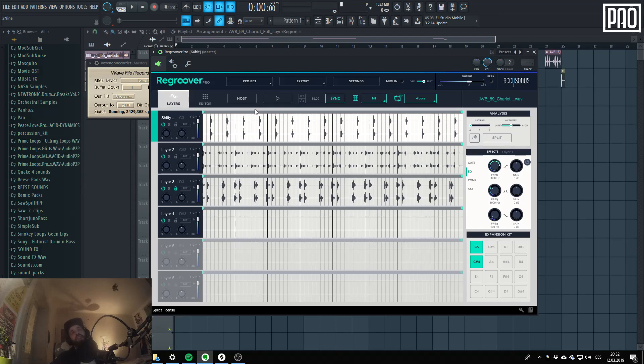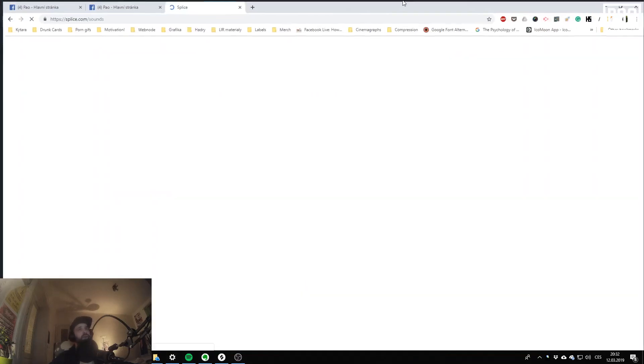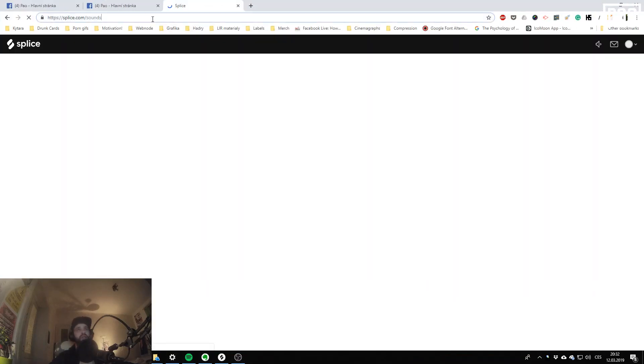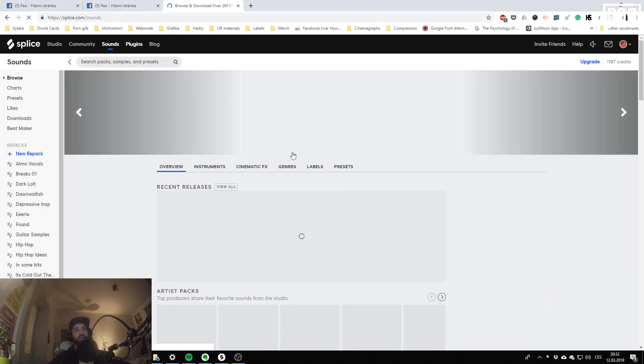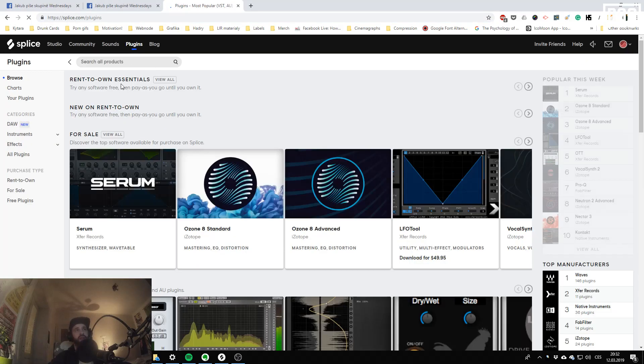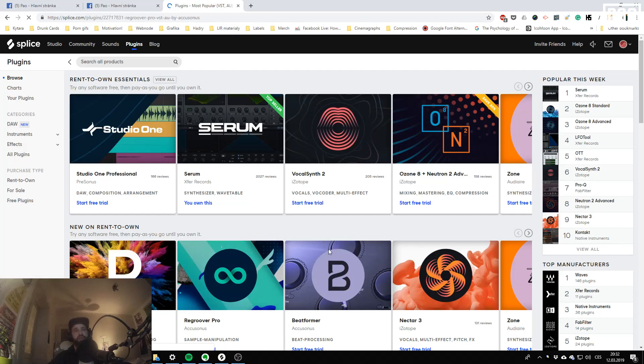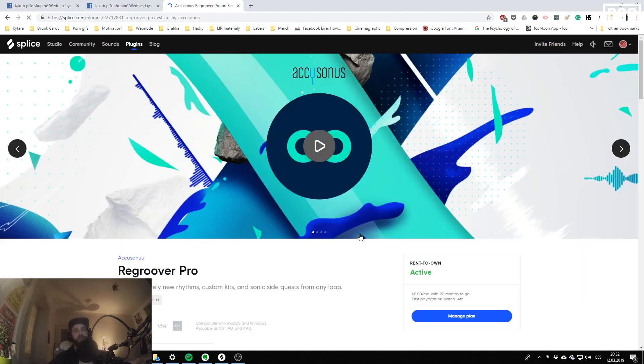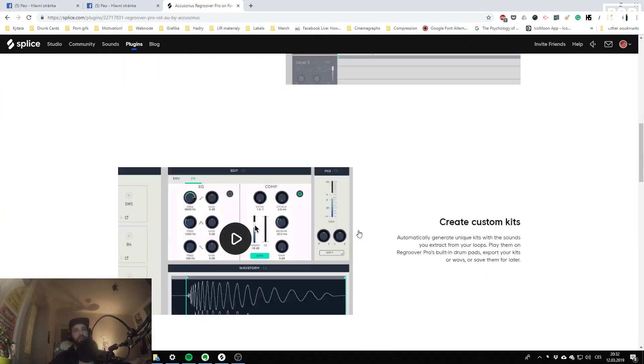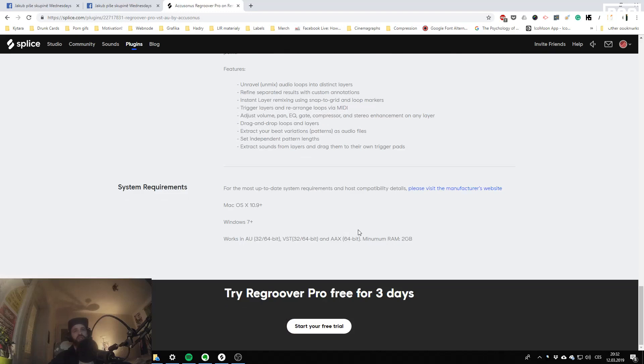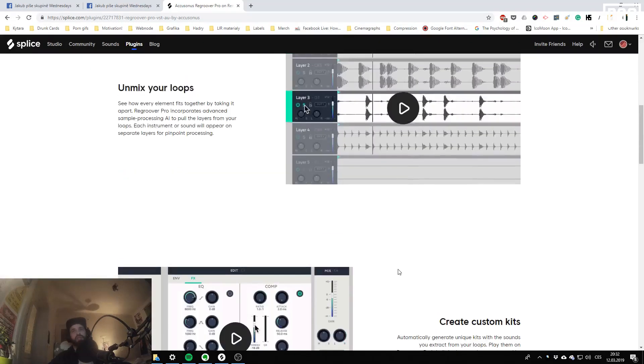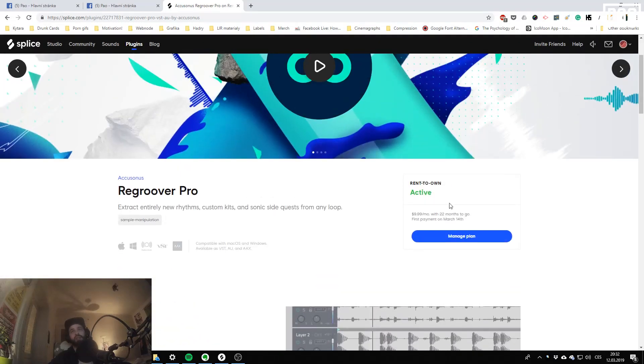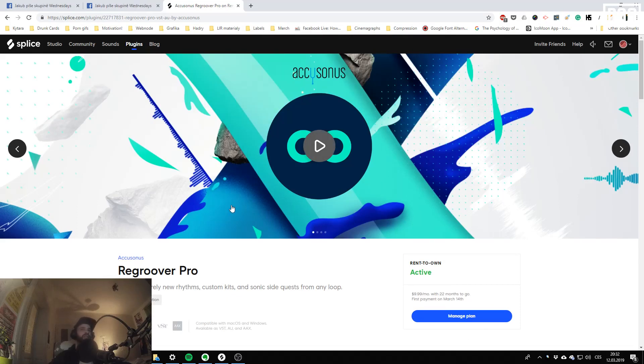There's actually there's I think three days trial period on splice on the Regroover. Yeah, but is it, yeah it's there, but it's unfortunately the type of trial that wants your credit card. So if you hate it it won't be pleased.